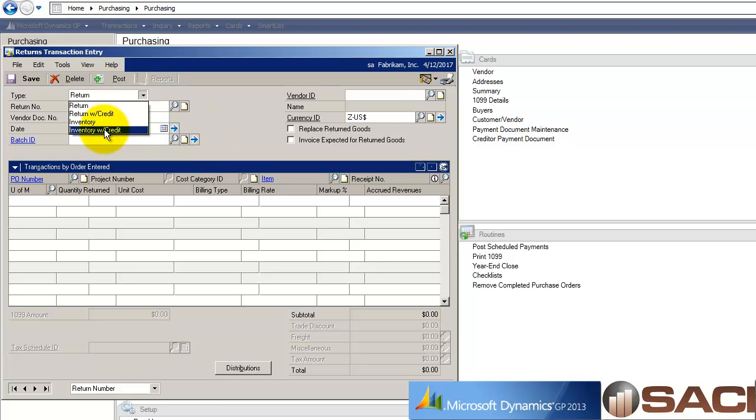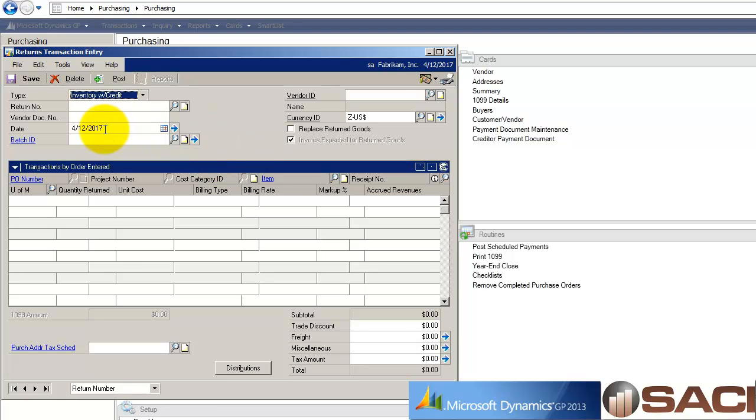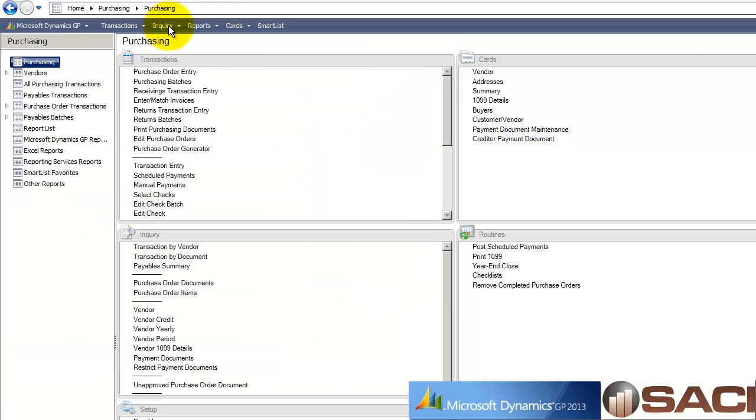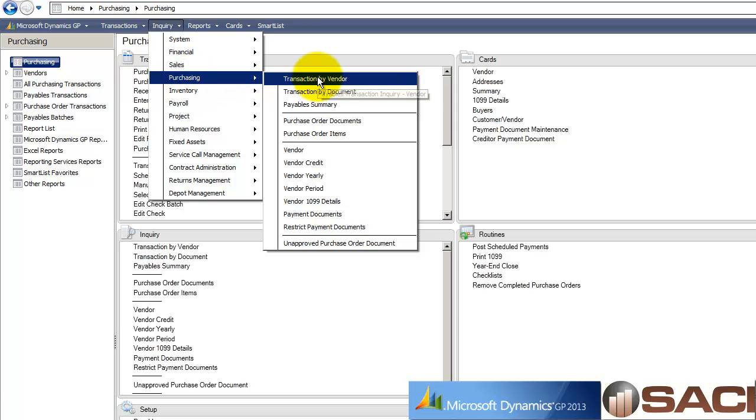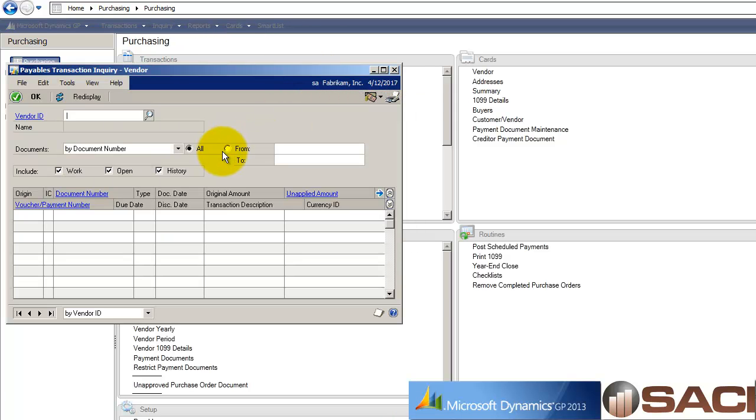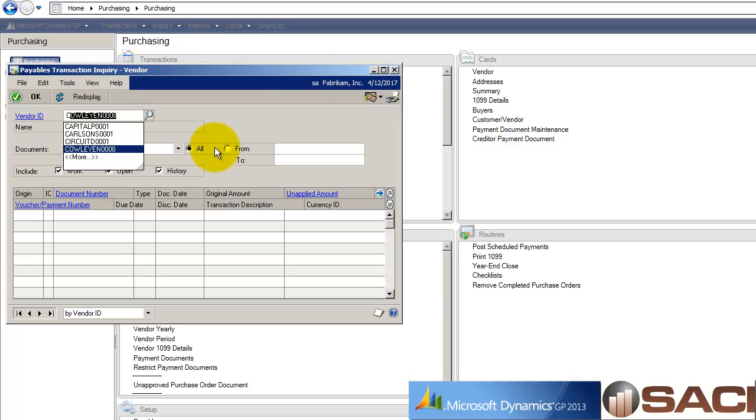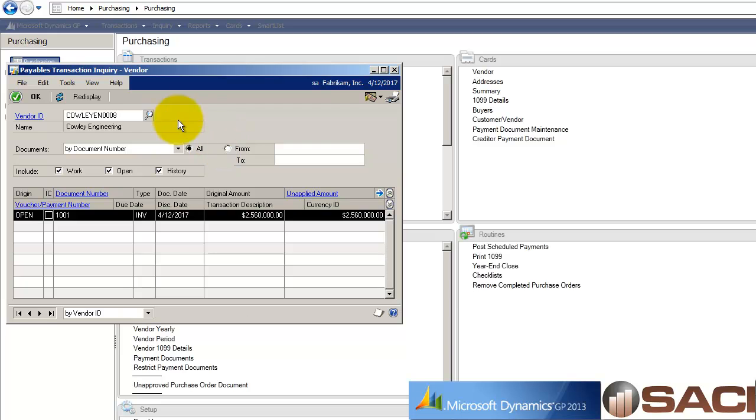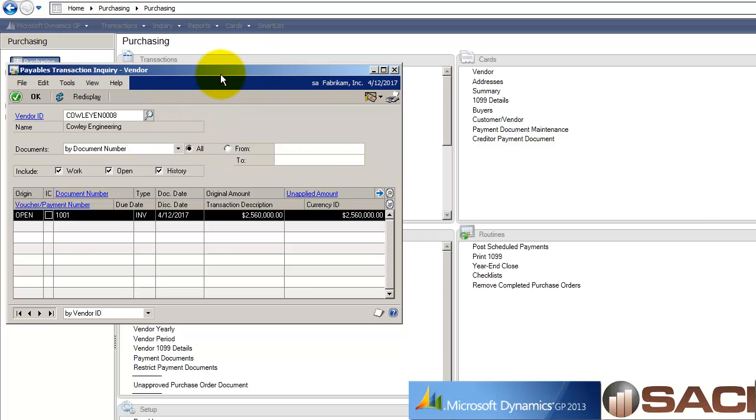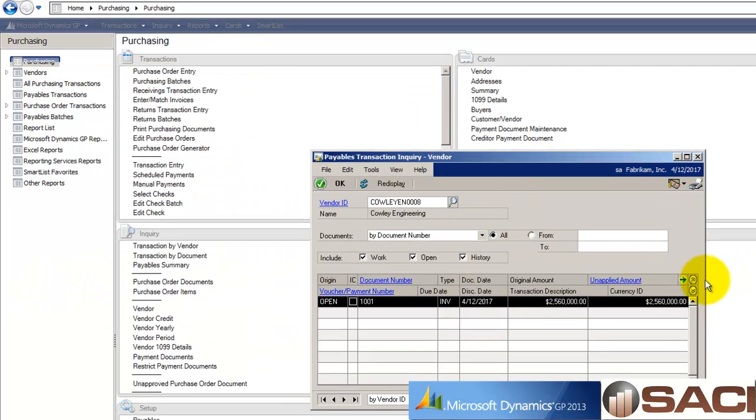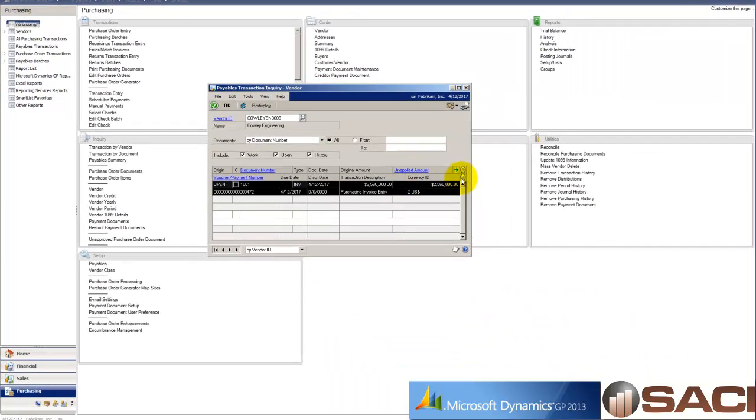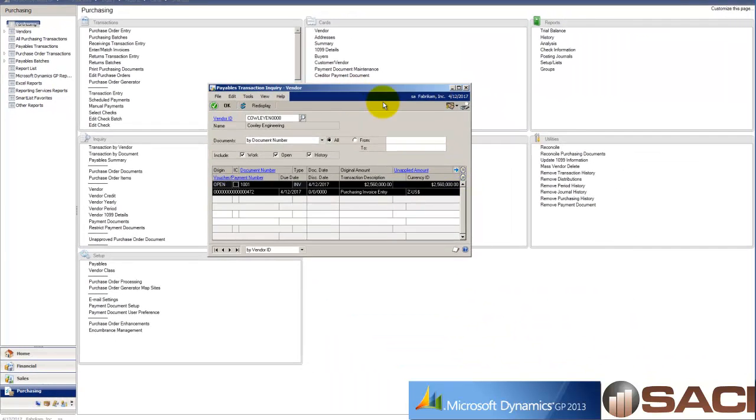I'm going to send it back and I do want to credit against my vendor account. Let's take a quick look at the vendor account. Our vendor here was Kali engineering, and we can see the original invoice right here with no credit memo associated with it.